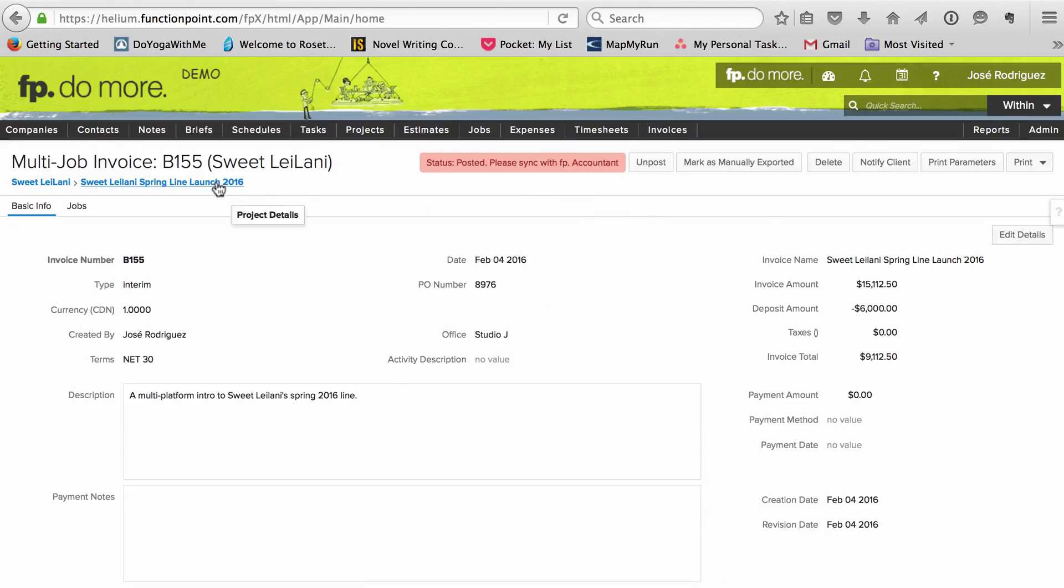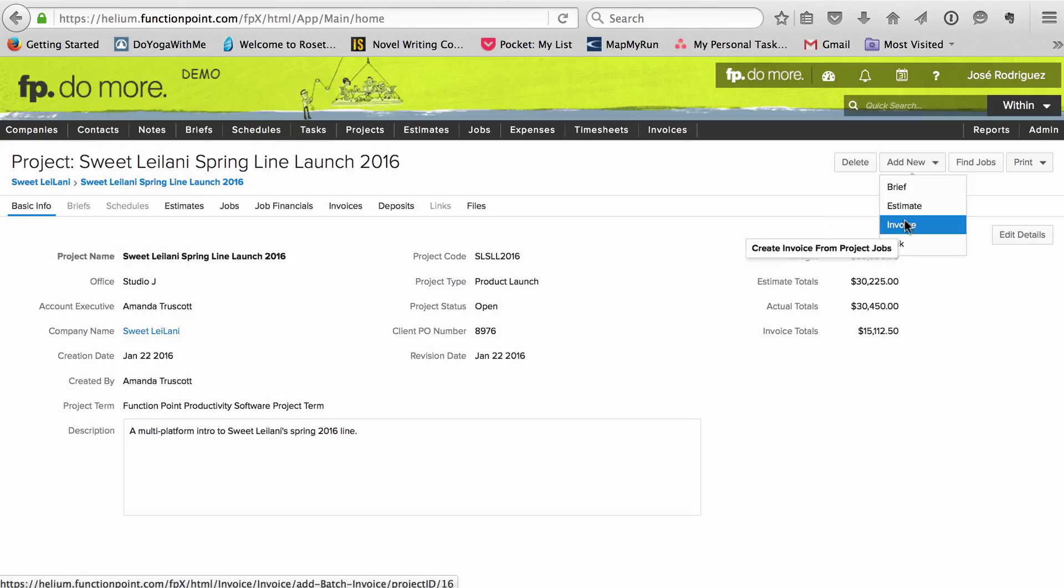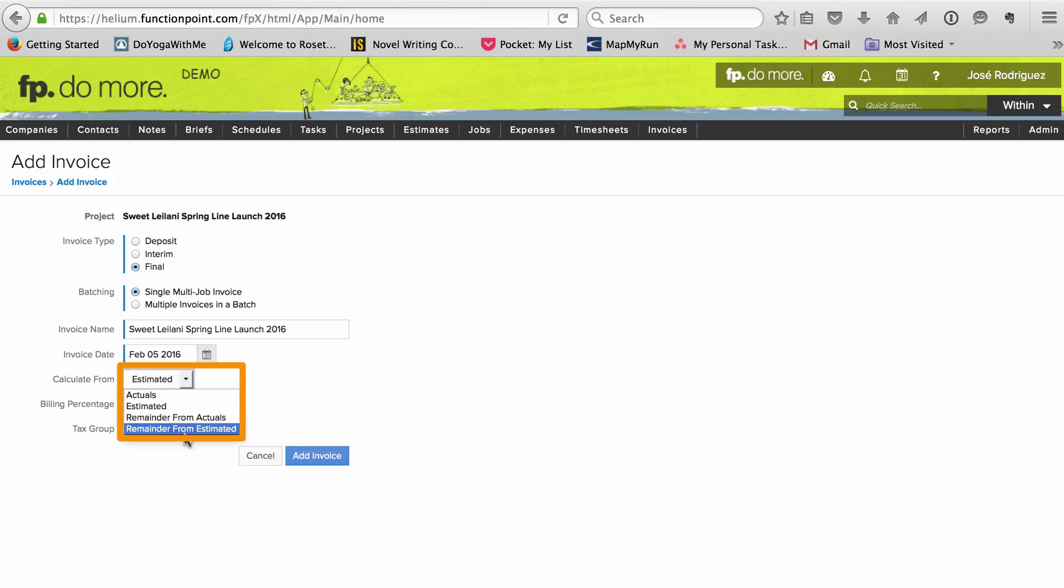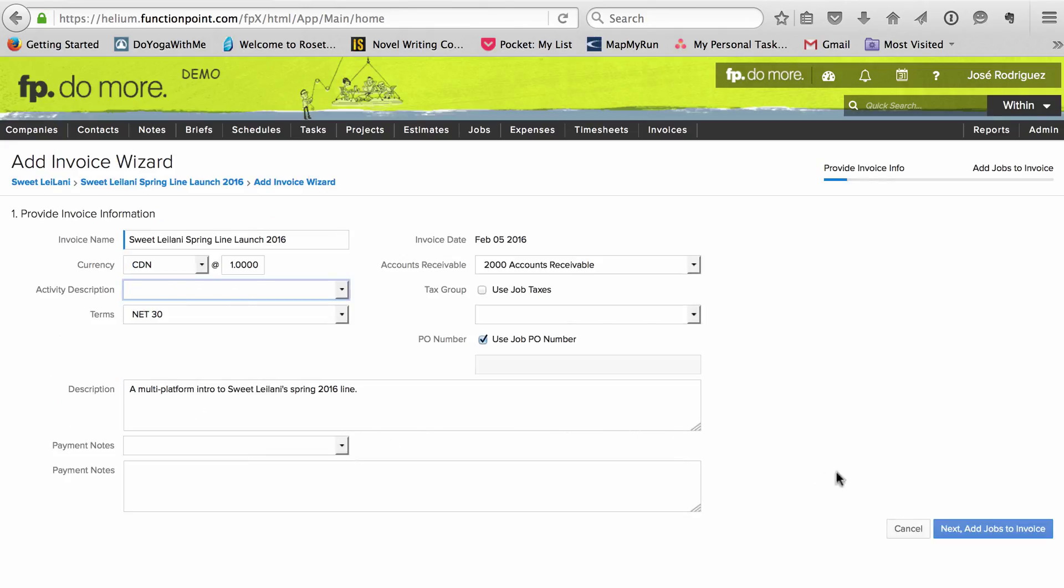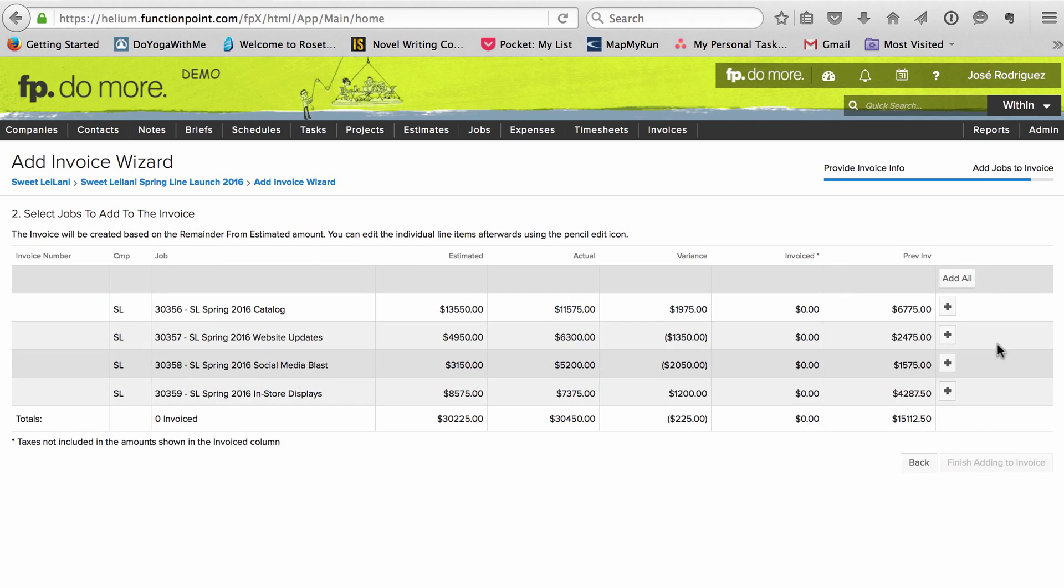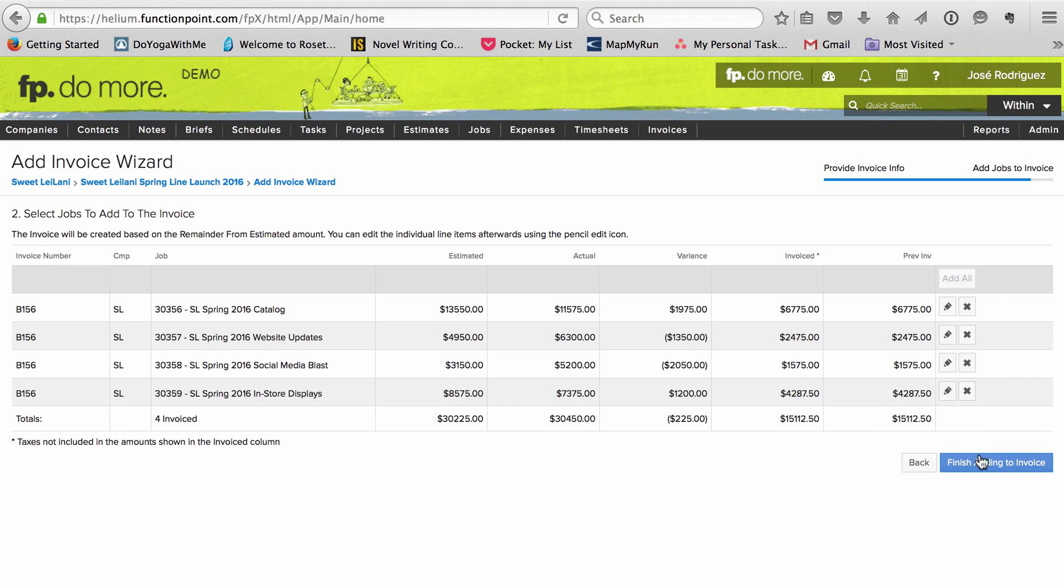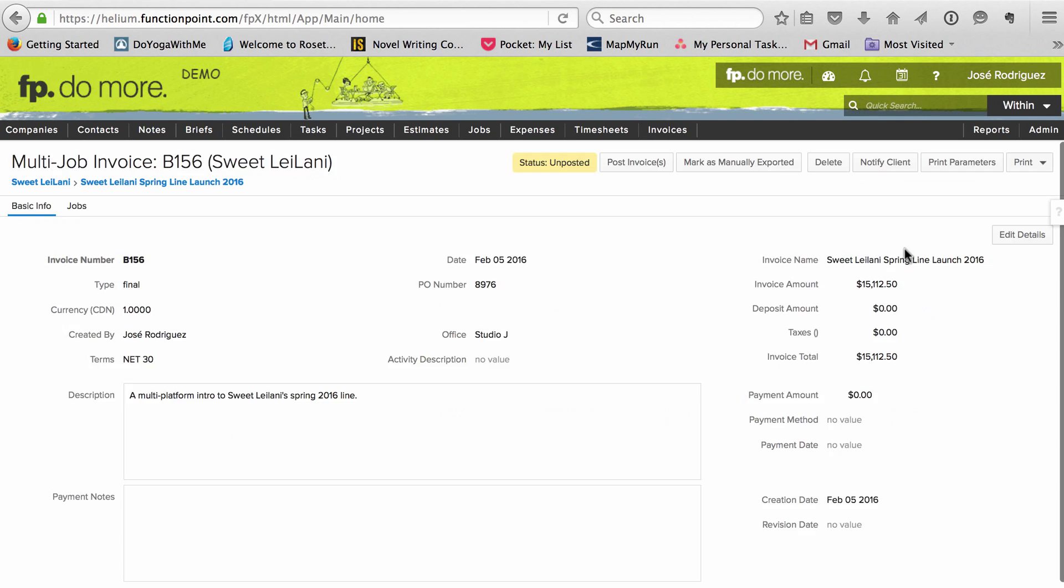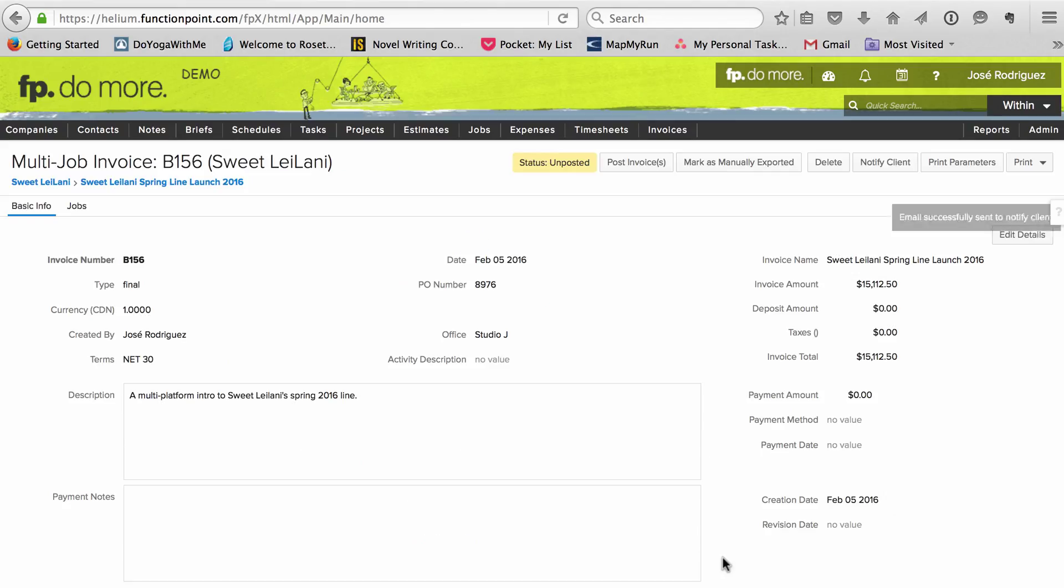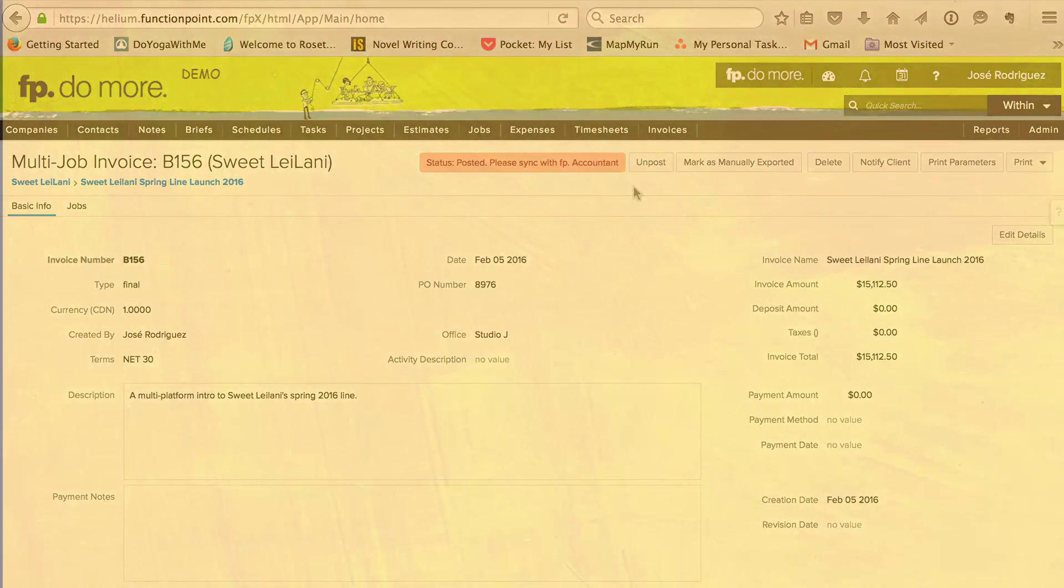When we're done, I create a final invoice from estimating for all the jobs in the project, subtracting the remaining deposit from the amount owing, and in doing so, claiming the rest of that revenue. And as usual, I'll send it to my client, and post it to QuickBooks.